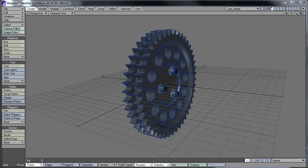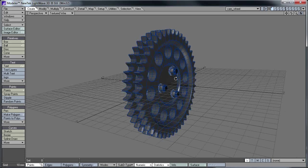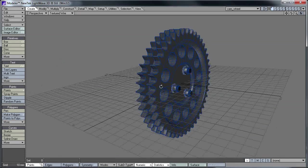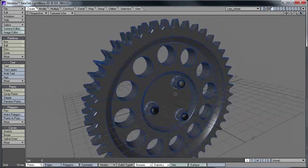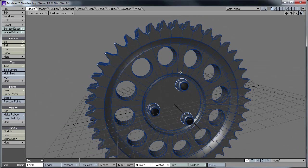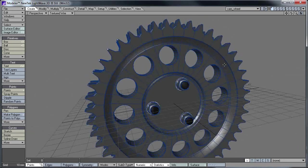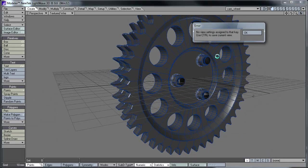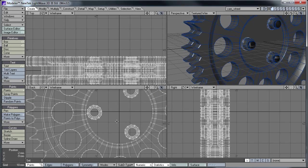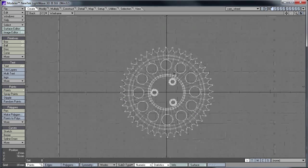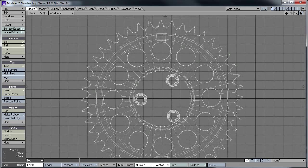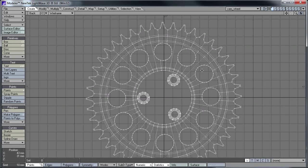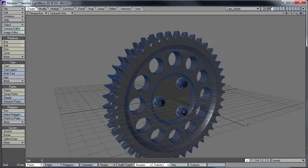Before we end up in layout, I just wanted to show you some of the stuff in Modeler first that's required to set this up. First of all, I've got a cam wheel object here. If I just change the view, you can see a regular amount of cogs on it, spokes, whatever you want to call them. There's actually 44 there. That'll be relevant a bit later.